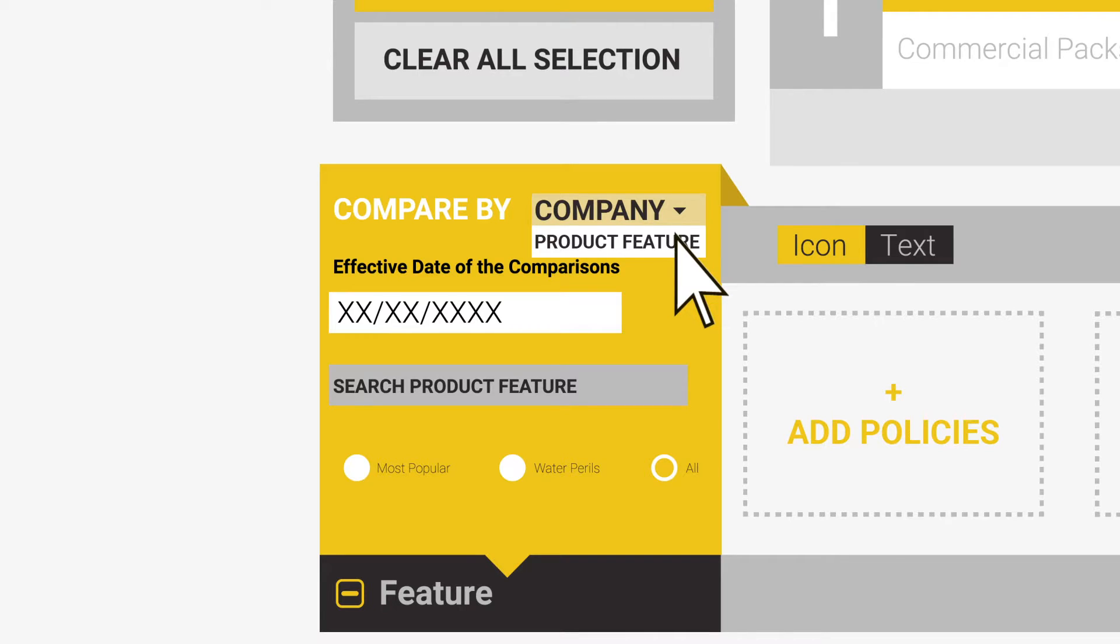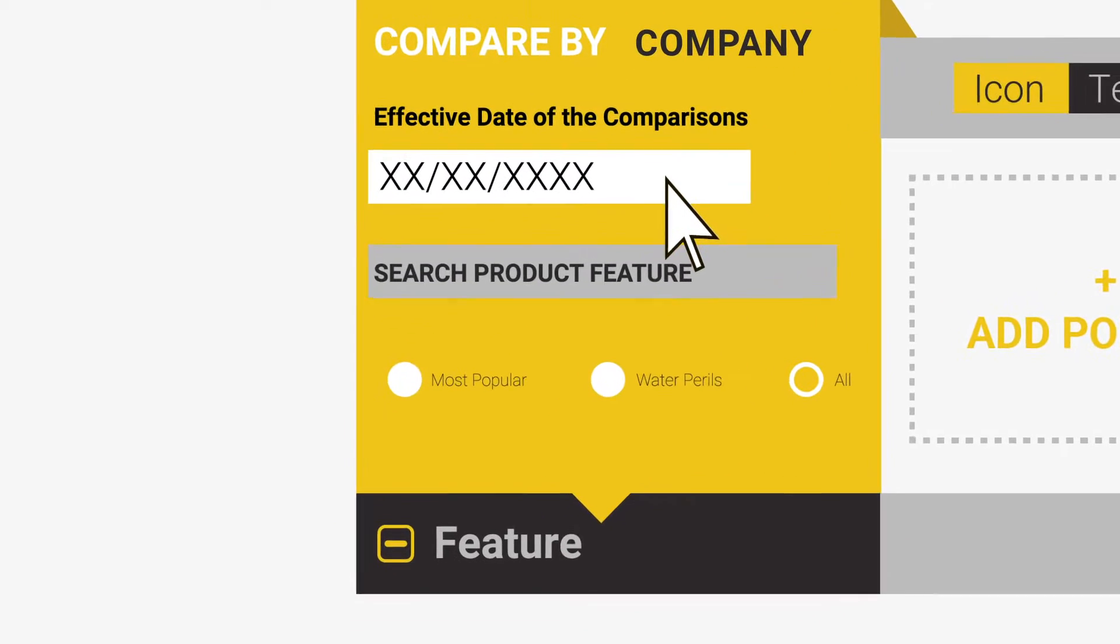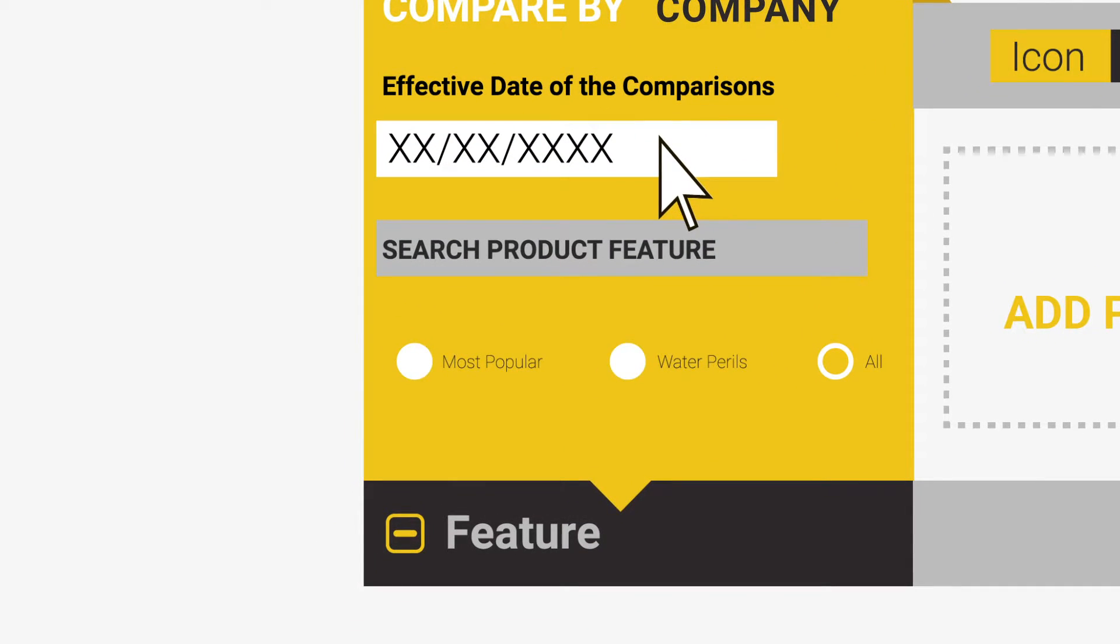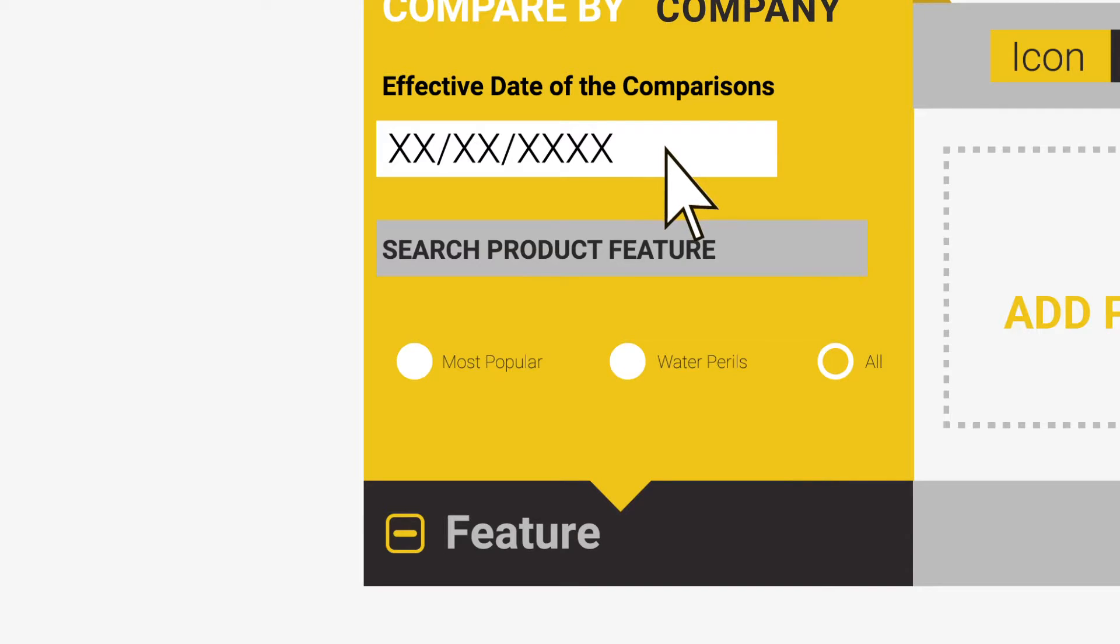Below this, you will note an effective date of the comparison. This just lets you know that the comparisons that you will be selecting are current as of this date. You can, however, click on this box and select a date in the past and compare policies that were current at that time.